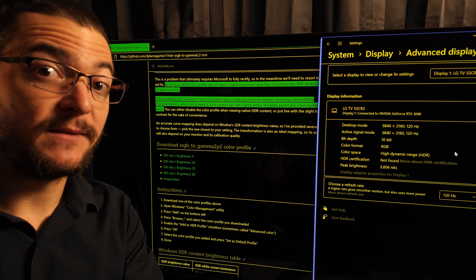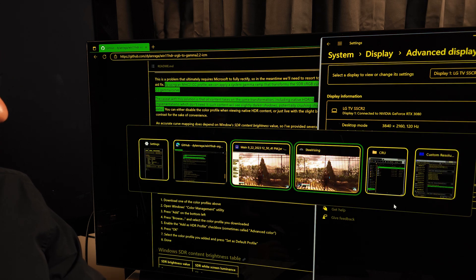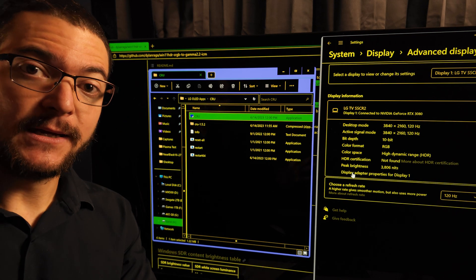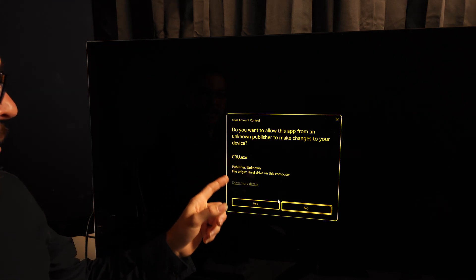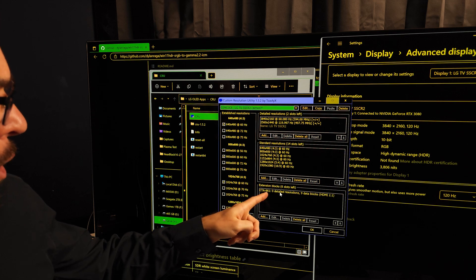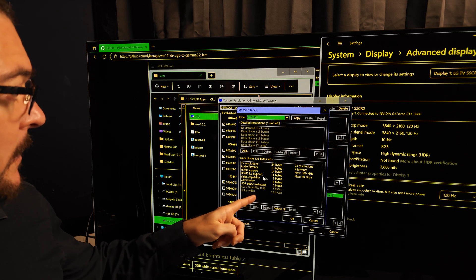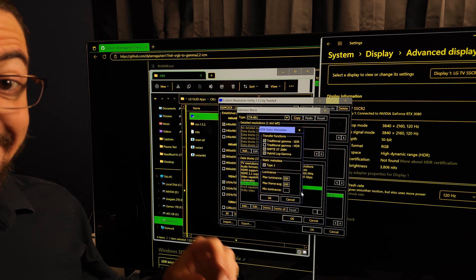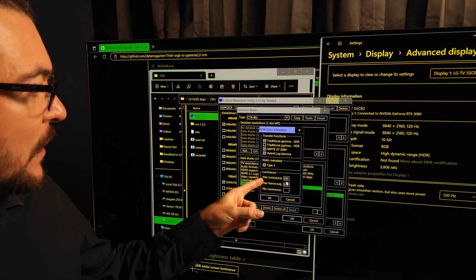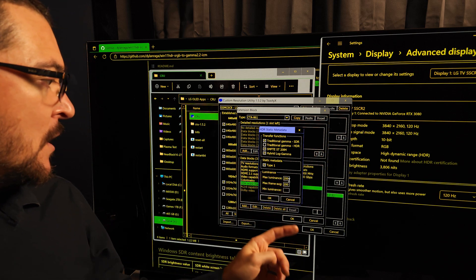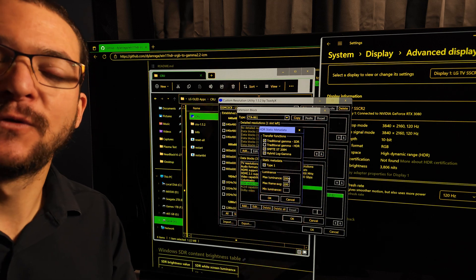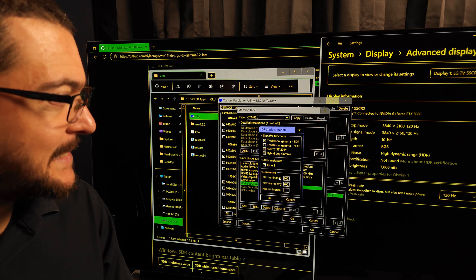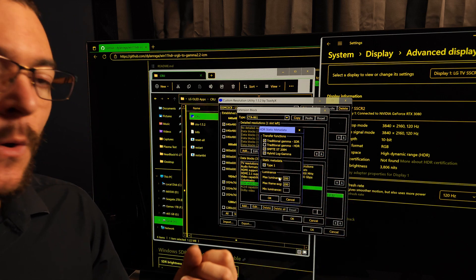All you're going to do is use this CRU app, link in the description of the video. You open this CRU executable and then you will come here under extension blocks, you double click here, then go to HDR static metadata, and you're going to change this max luminance. Now which number do you have to input here? You have to test it depending on your display, what is the brightness that you need.